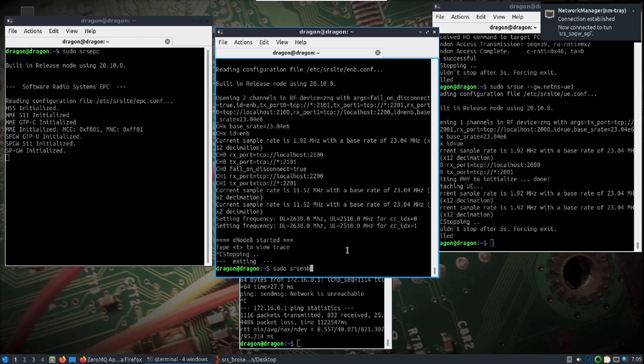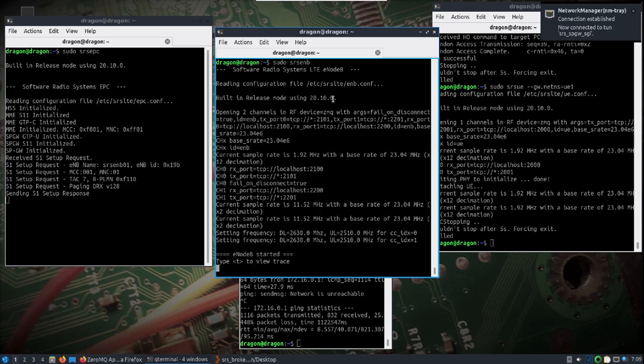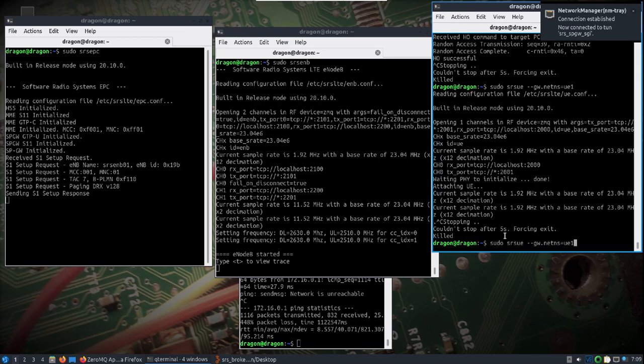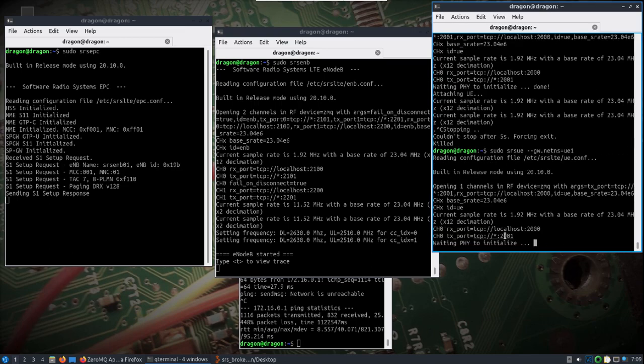Start our EMB. Let's see it's using the 20.10.0. And then we'll start our UE and wait until it initializes.